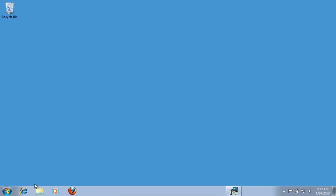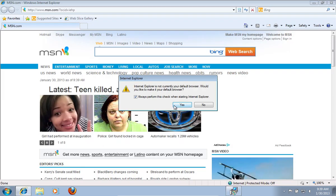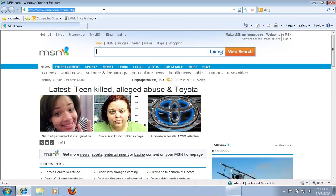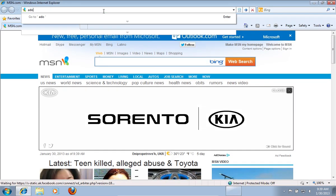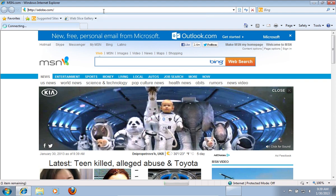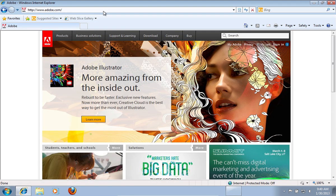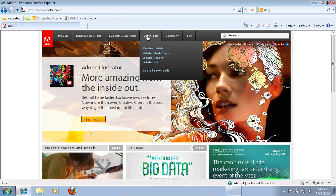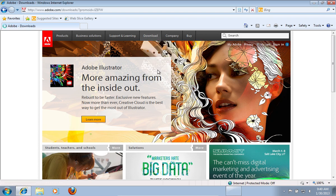Then launch Internet Explorer. Type Adobe.com. On the following web page move the mouse to Downloads and choose See All Downloads in the pop-up menu.